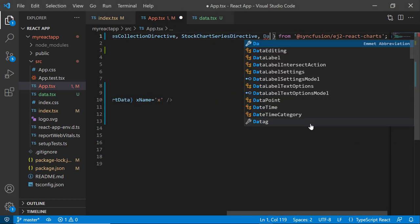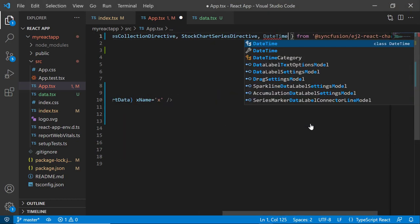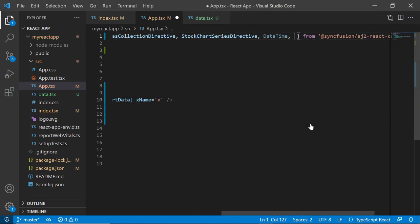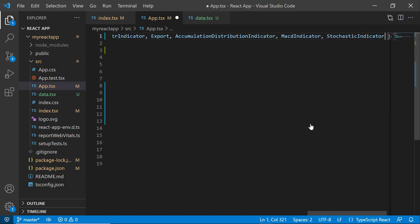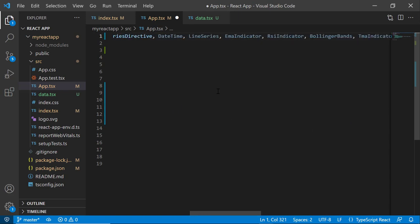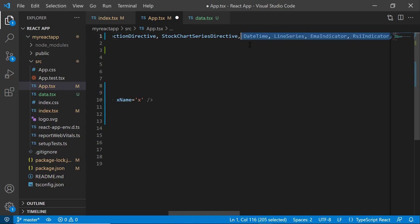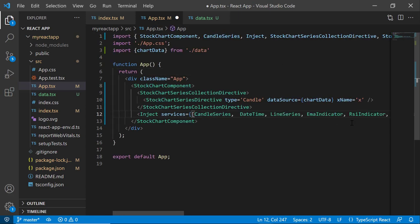I import the DateTime module and the required modules for the stock chart component from the EJ2-ReactCharts package and inject them into the services.